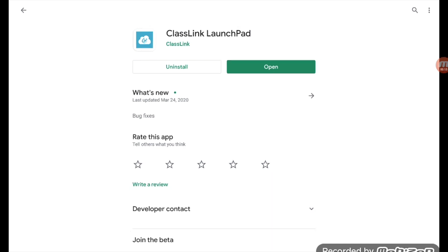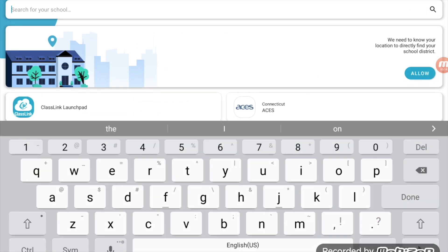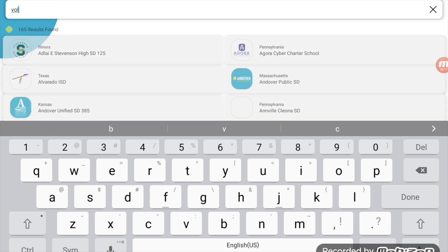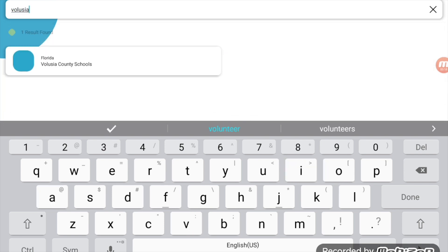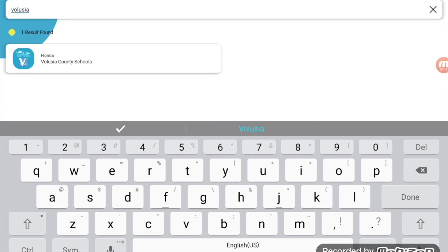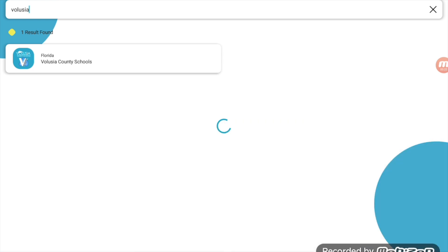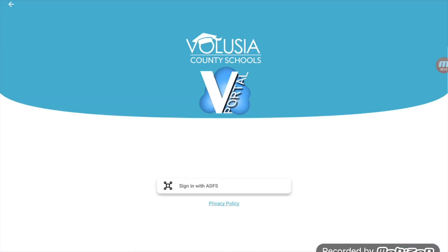Once you've downloaded it, go ahead and open it up. It's going to ask you to search for your school, but you're going to need to search for Volusia County Schools. Go ahead and click on the Volusia County Schools link.